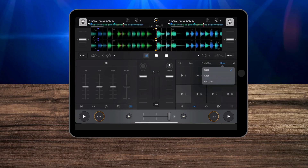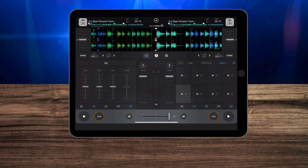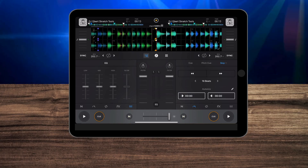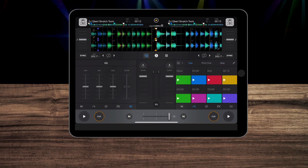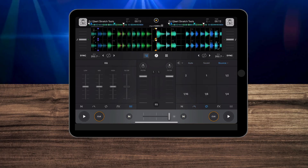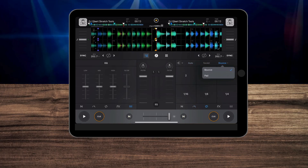DJ Pro is loaded with so many great, amazing features. The only issue is some of them may be difficult to find. So in this video, I'm going to share with you the five hidden features that I think every DJ that uses DJ Pro should know about.